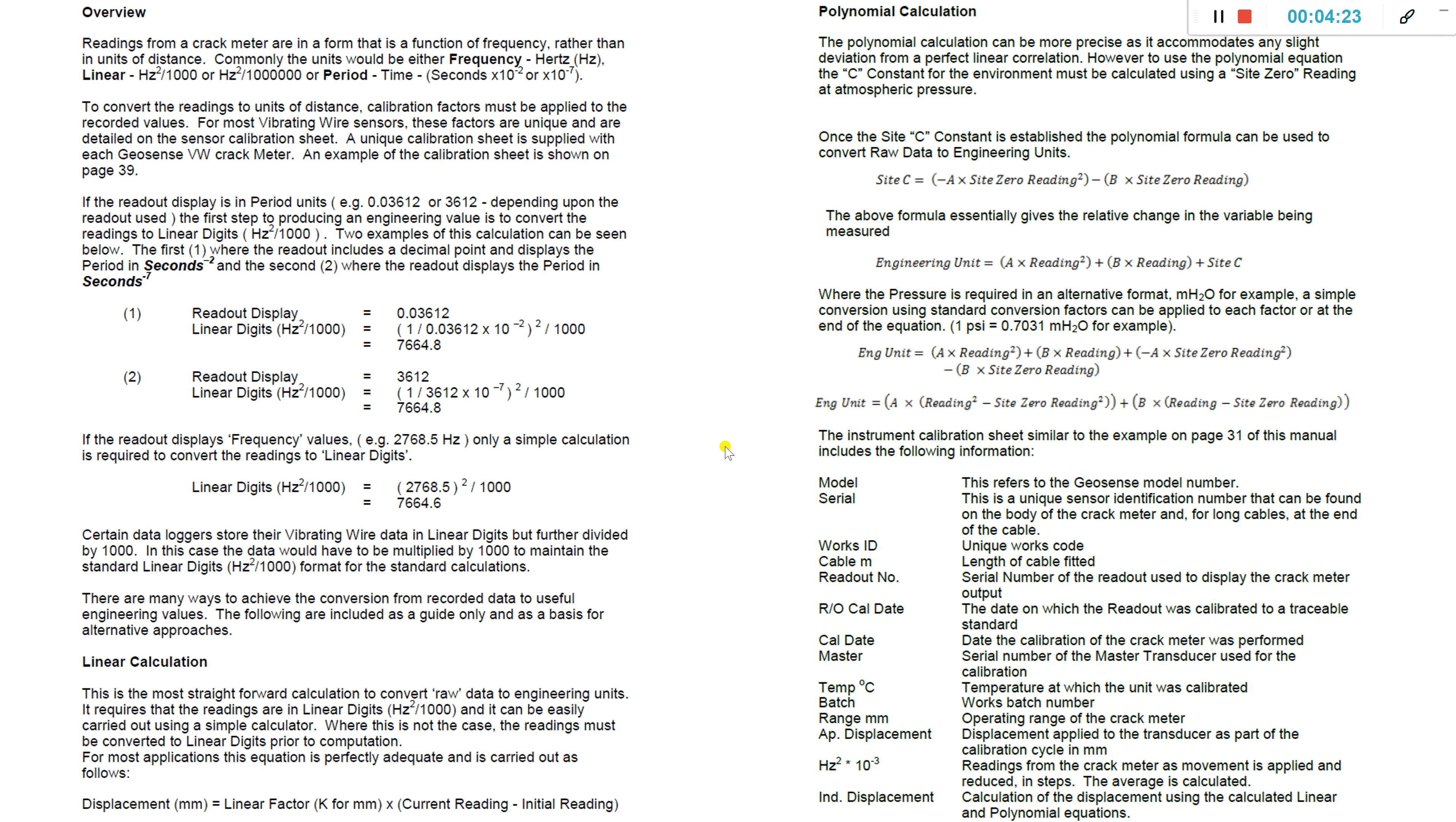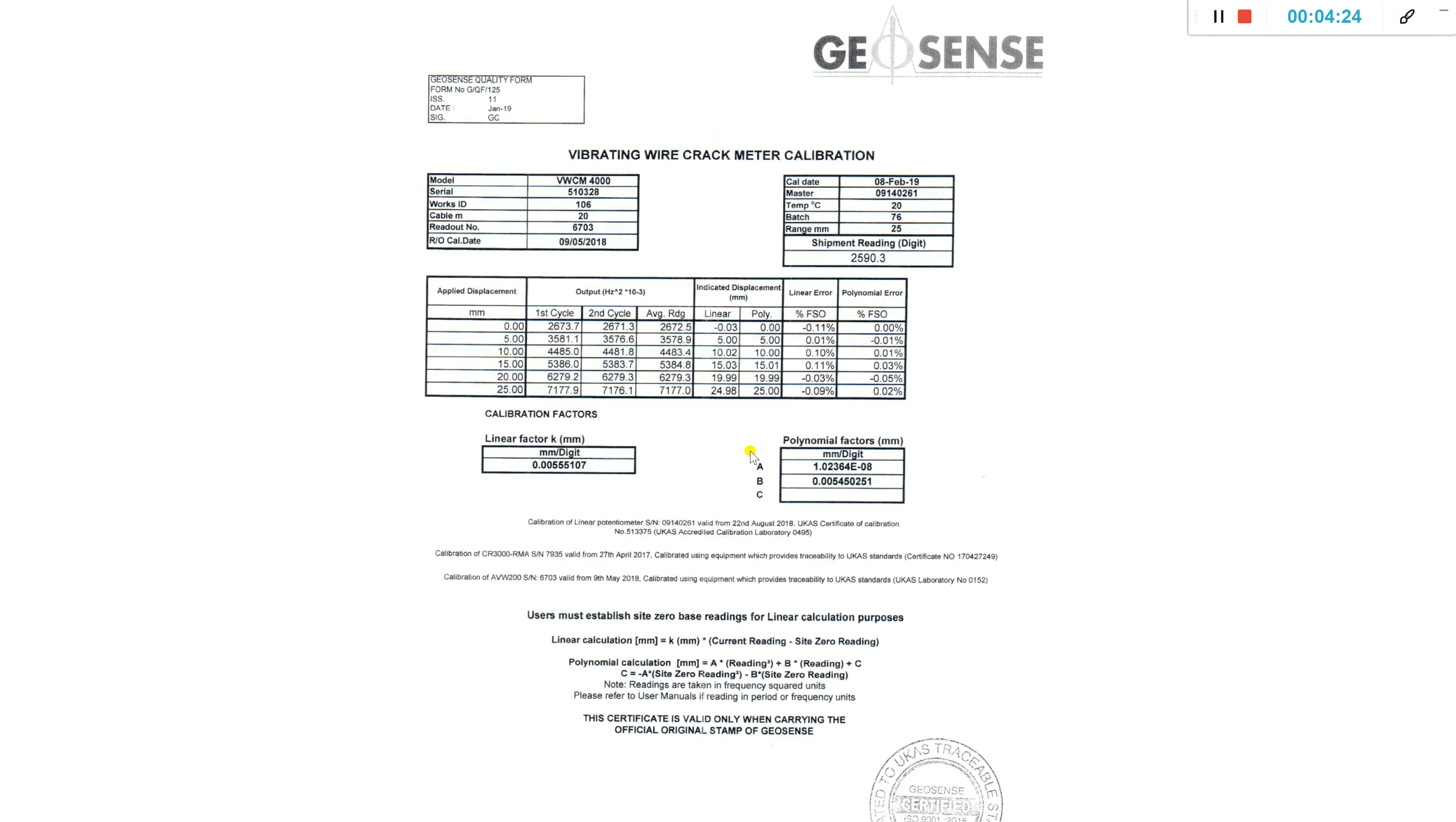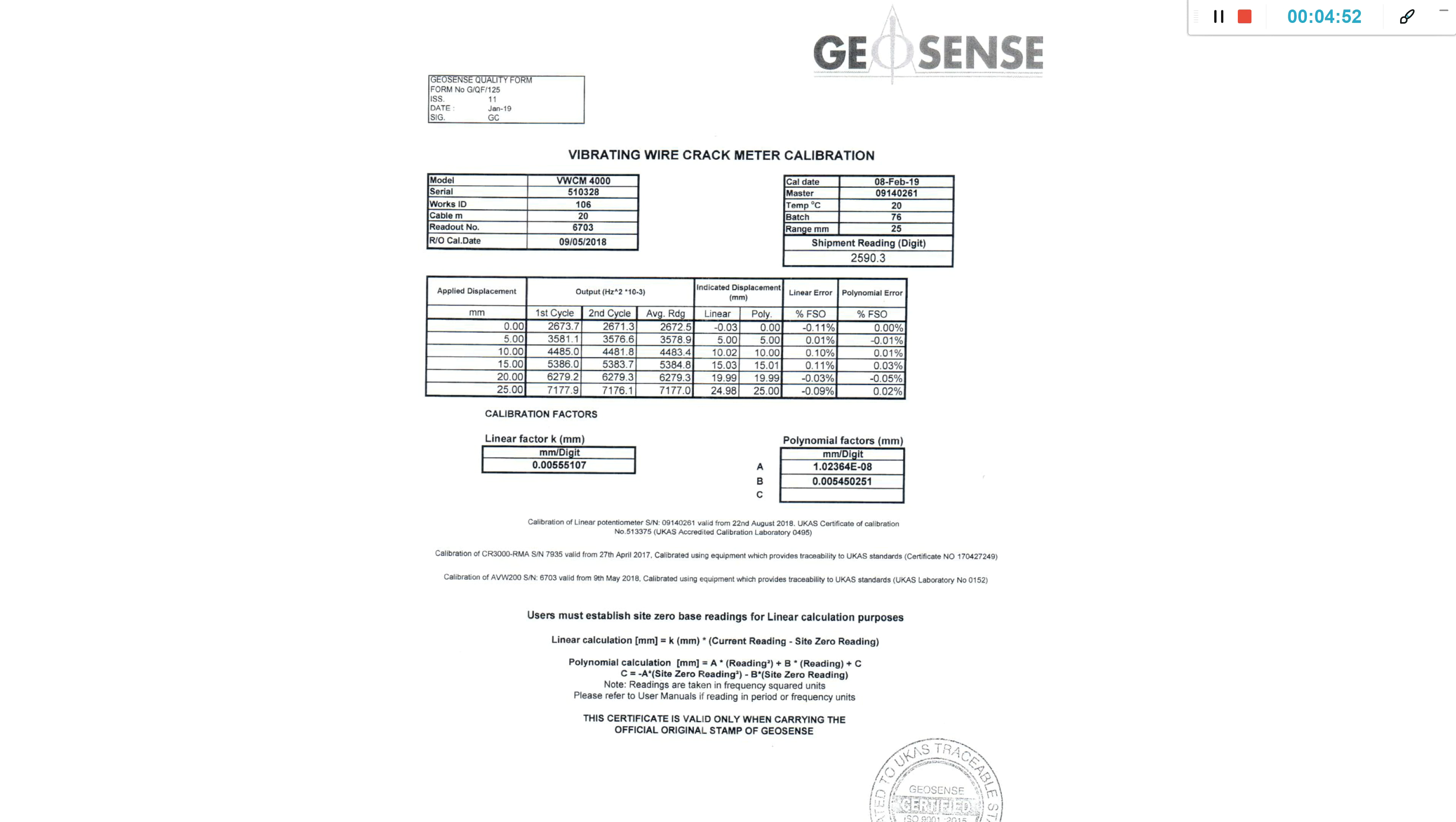Finally, every crack meter has a calibration sheet as you can see here. It has the critical information so it's important to note when you install your crack meters, you know which channel they are attached to. If you have an eight channel, you'd have eight crack meters and you'd need to know the serial numbers of each. This linear factor k is a constant value which is entered into the formula within Wisen so you can obtain the values or usable values in millimeters.